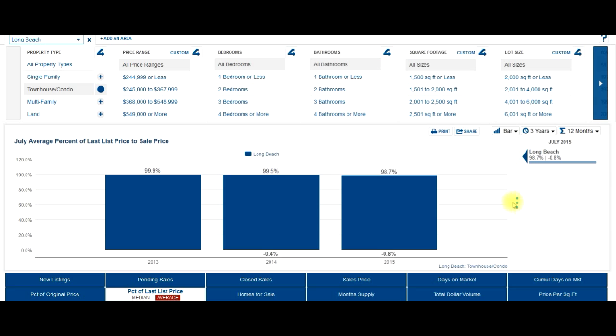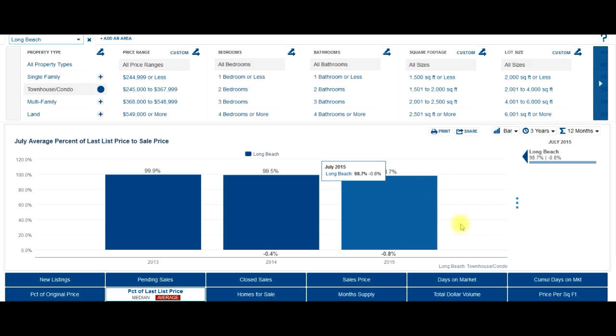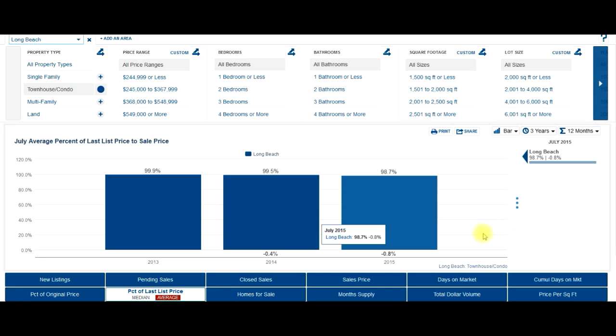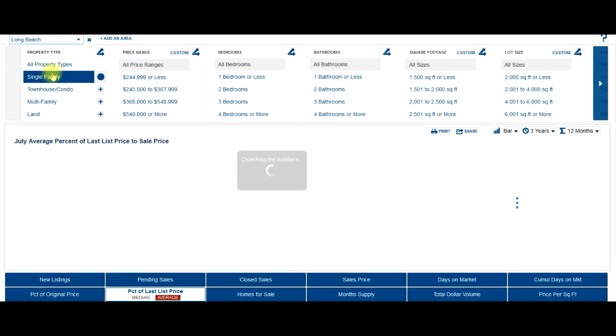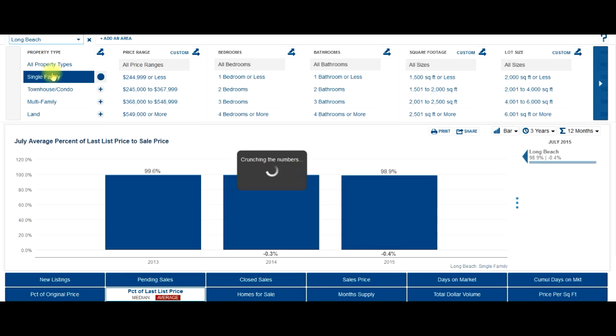So right now in the month of July, which was last month here, they are selling for 98.7% of the listed price. All right, that's for a condo. Let's see what it is for a house, 98.9%. So it's pretty close there.